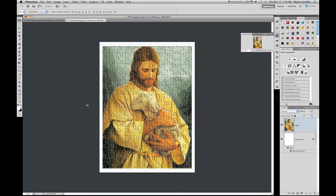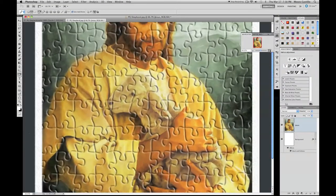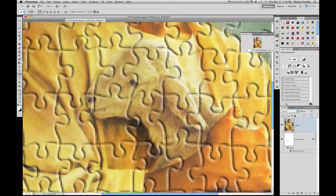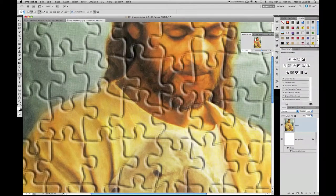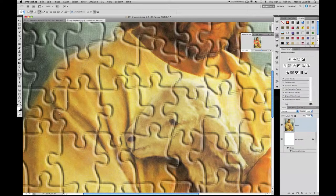From here, select your Pen Tool and use it to cut out a puzzle piece shape. Make sure the Pen Tool is set to Paths mode. If you don't know how to use it, you should learn — there are many tutorials on YouTube showing you how to use it properly.